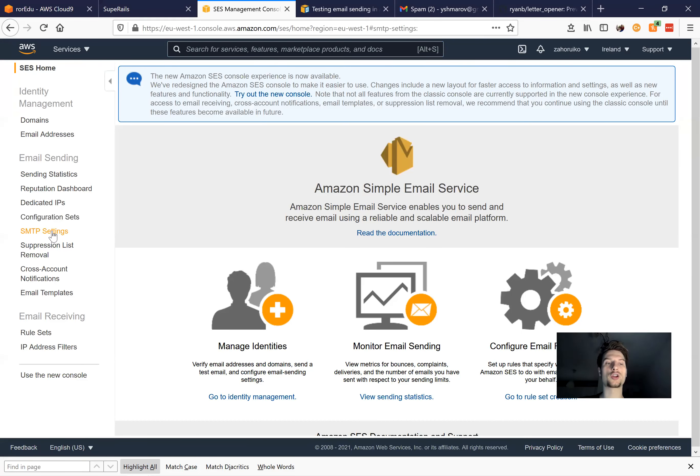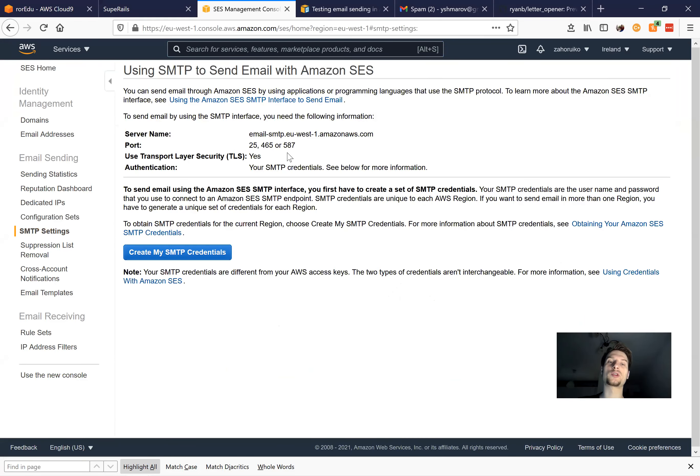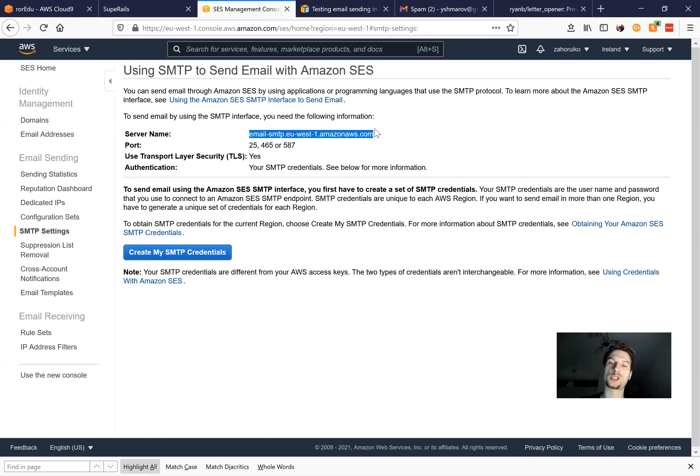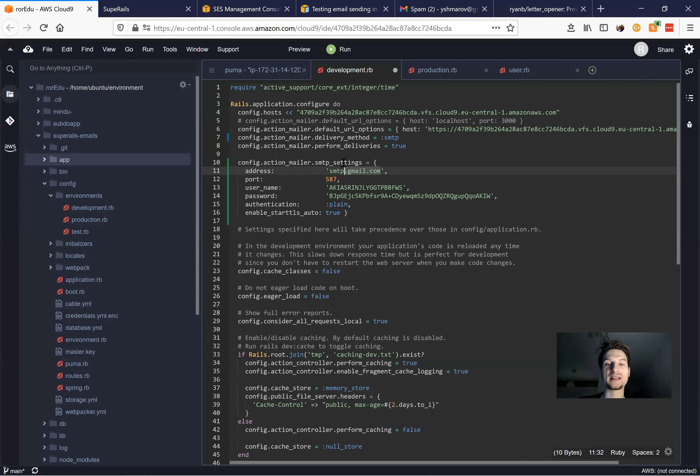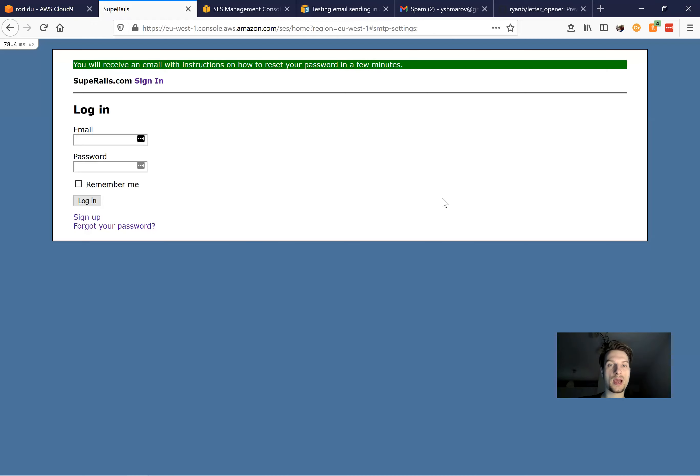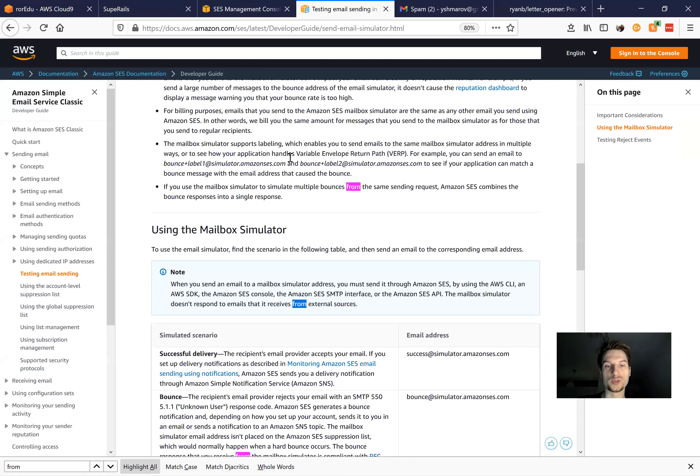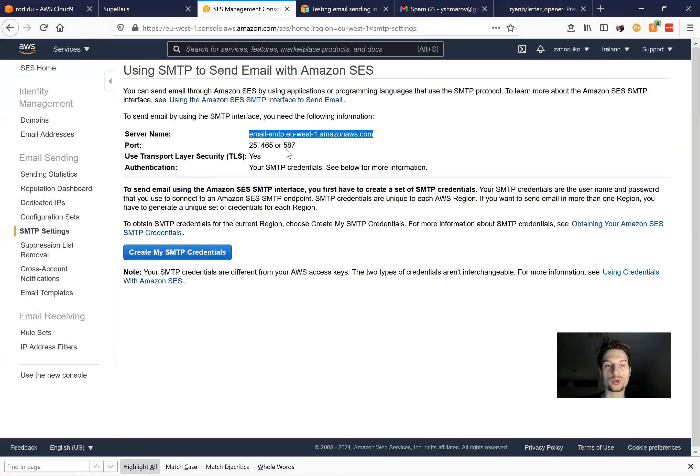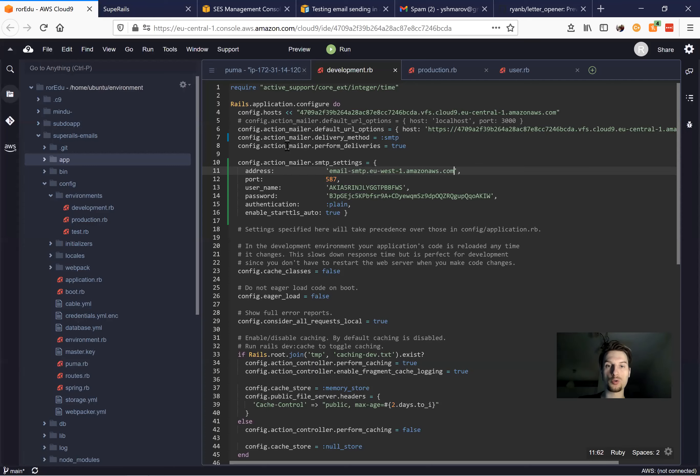And here, going to SMTP credentials, we have the server name. So here's the server name. It is what we put instead of smtp.gmail.com like this. And you see, it also says that the port can stay 587. So we've set up the mailer.